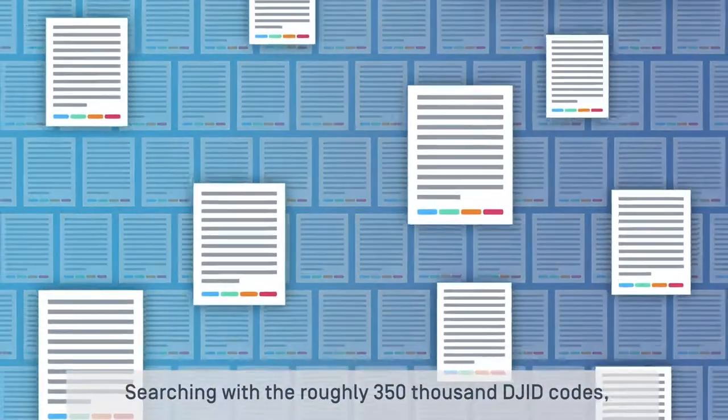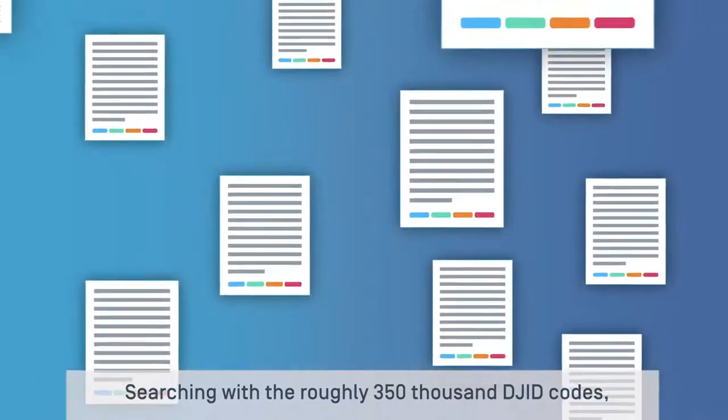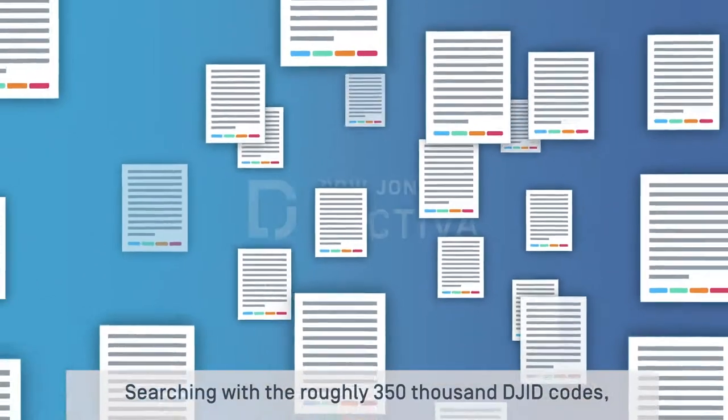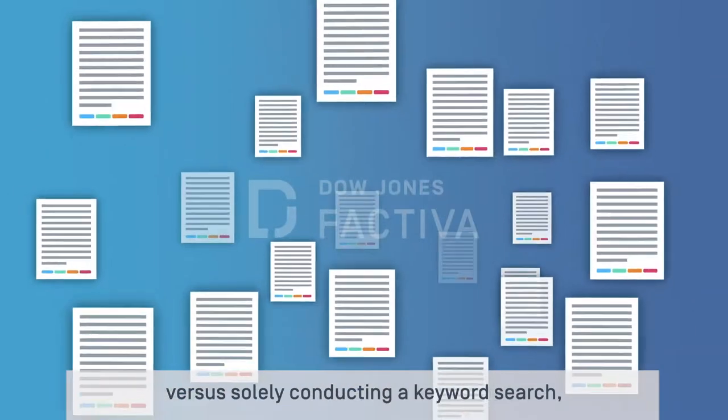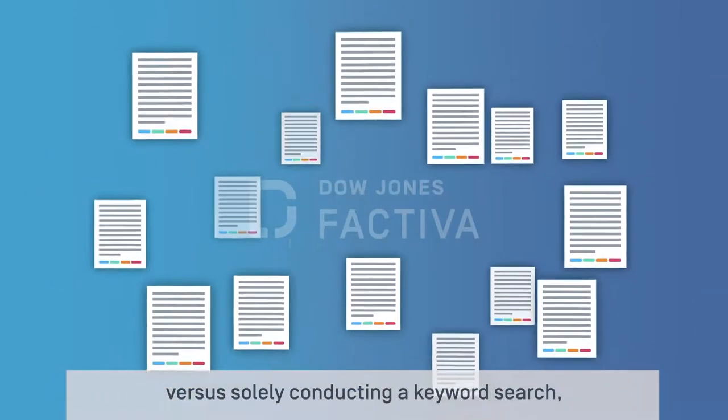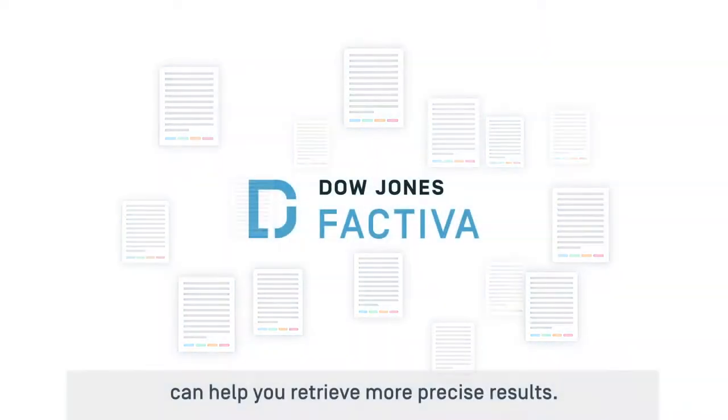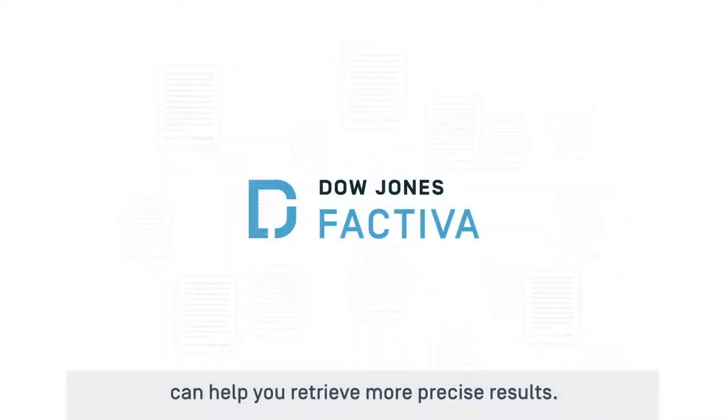Searching with the roughly 350,000 DJID codes versus solely conducting a keyword search can help you retrieve more precise results.